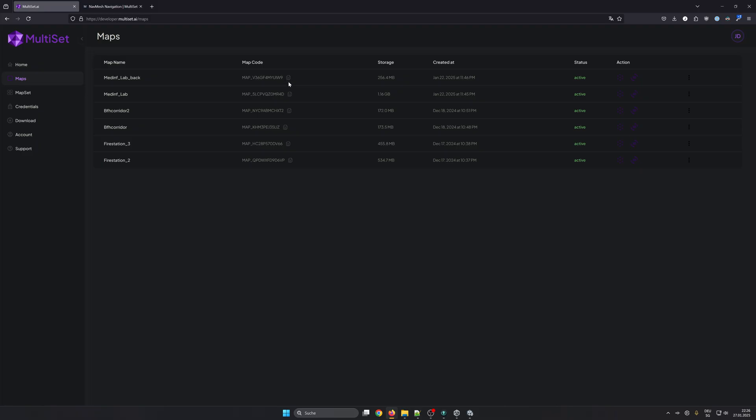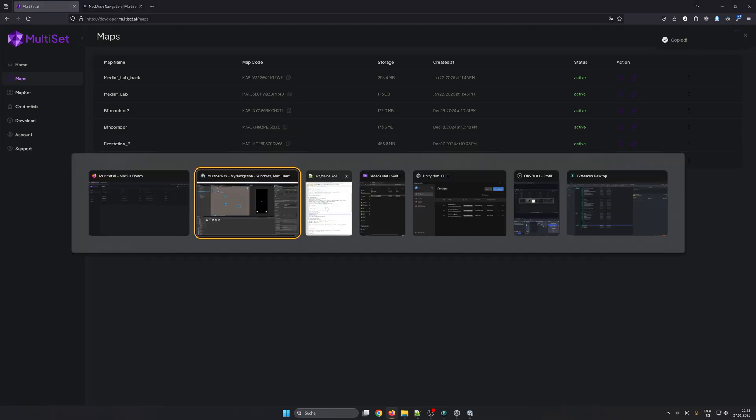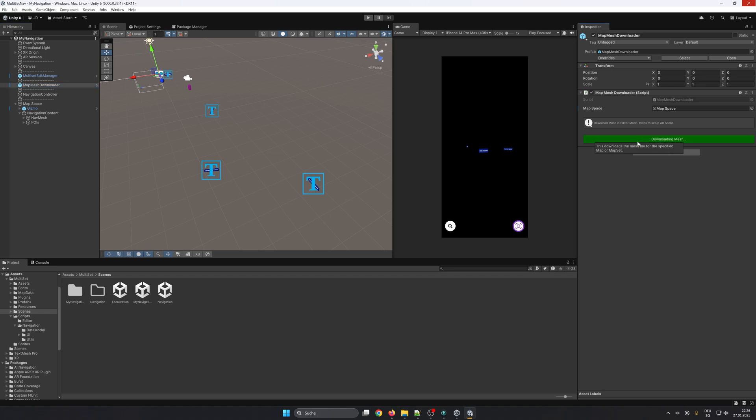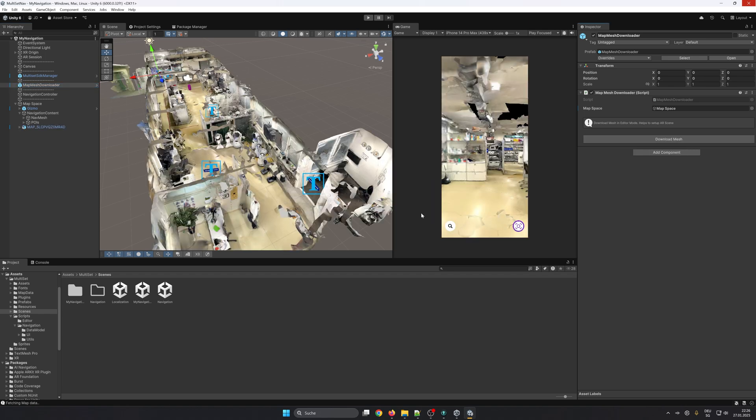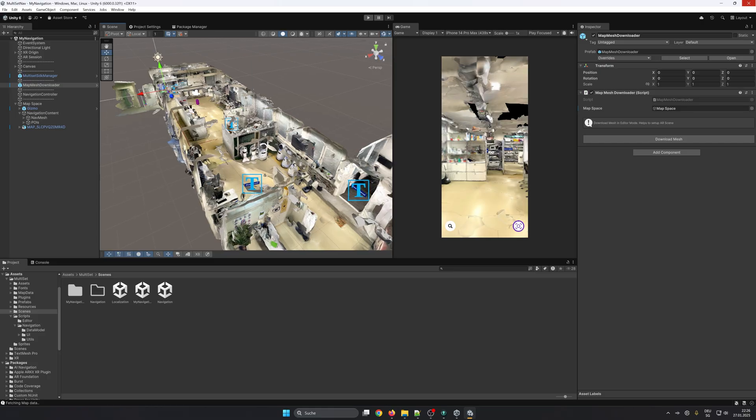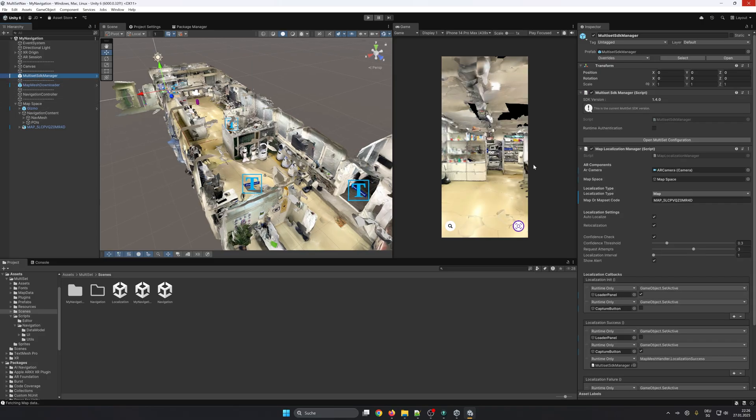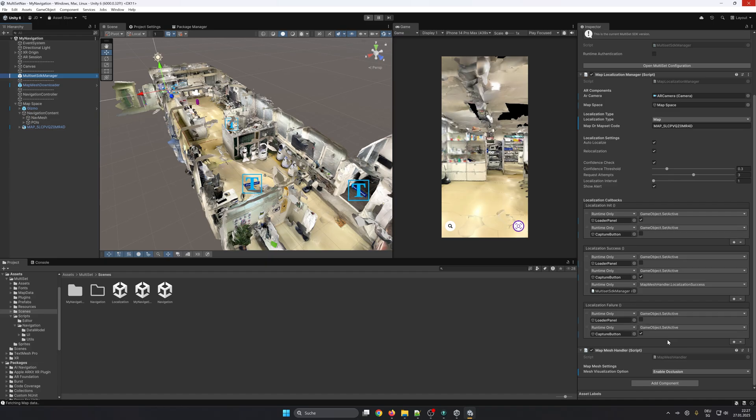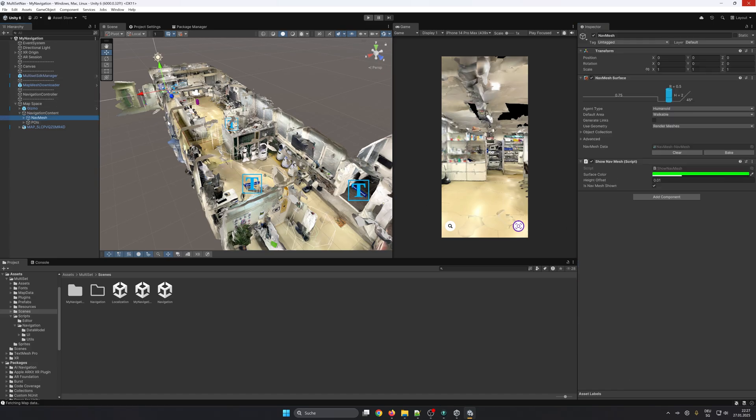A new feature that we added recently is the map mesh downloader. This allows you to download the mesh of the map or the map set directly into the scene. In the Multiset SDK Manager is a map mesh handler. This will allow you to enable occlusion, visualization, or no mesh at all to be seen in the camera view when you run the app.